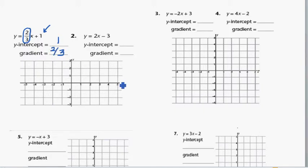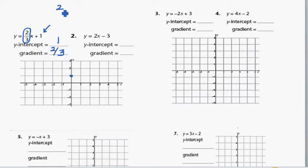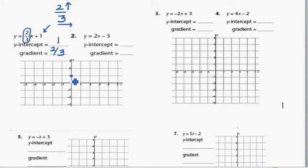To graph a straight line using these two numbers: 1 tells you the y-intercept, so you're starting at 1 — plot that point. Then 2 over 3 means you're going 2 up and 3 across to plot the next point. So starting at point (0, 1), you go 2 up and 3 across — that gives you this point — and then you draw a straight line.